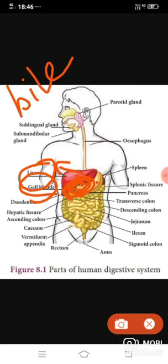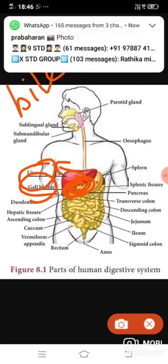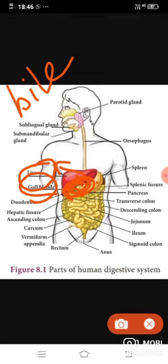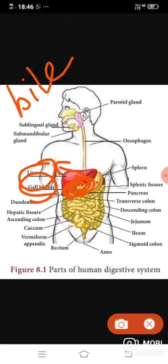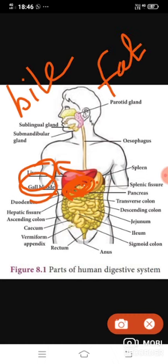After that, bile is released into the small intestine when food enters it. The liver is the largest digestive gland and bile is used for digestion. Bile contains bile salts — sodium glycolate and sodium tauroglycolate — and bile pigments, which are bilirubin and biliverdin.